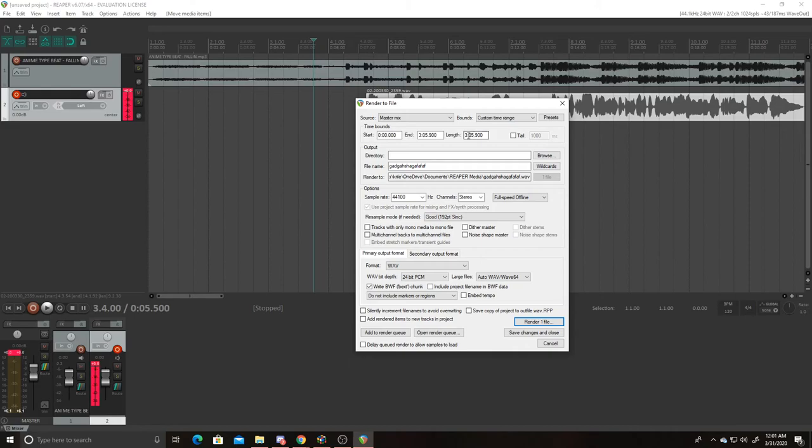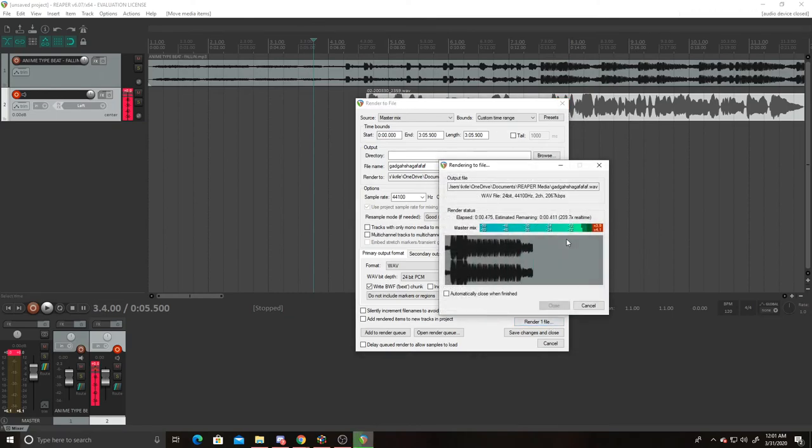This will let you pick how much you want to show. That's if you just want to show someone a little bit of your project, you know what I mean. After that you just render the file and then it's done.